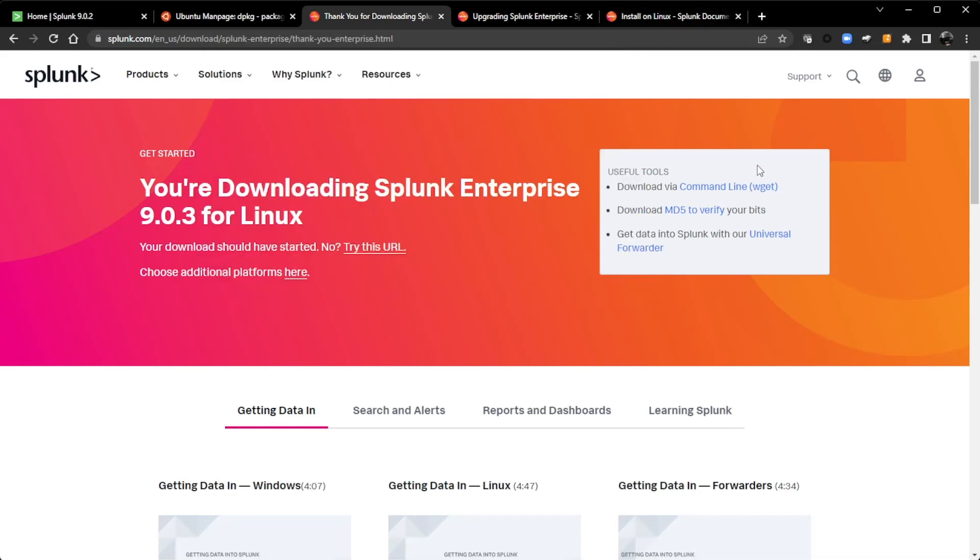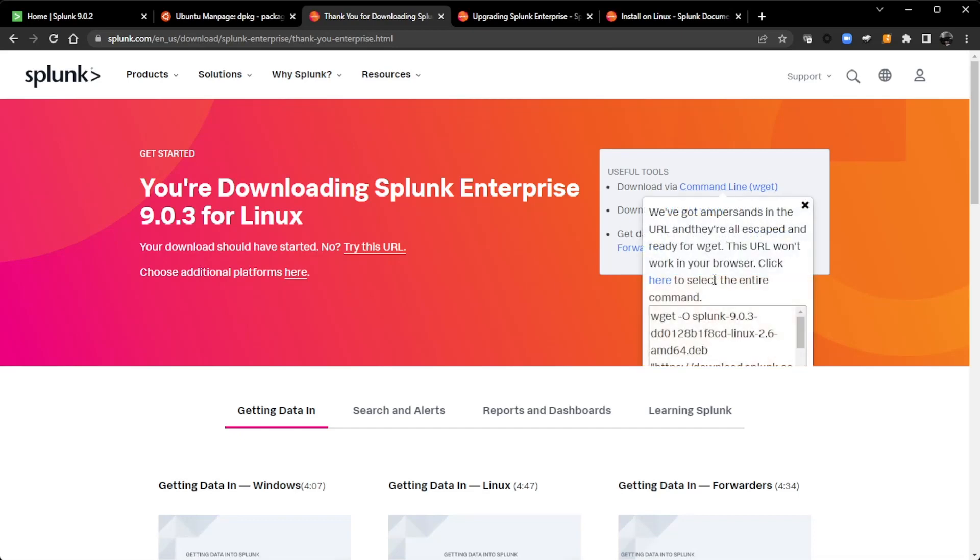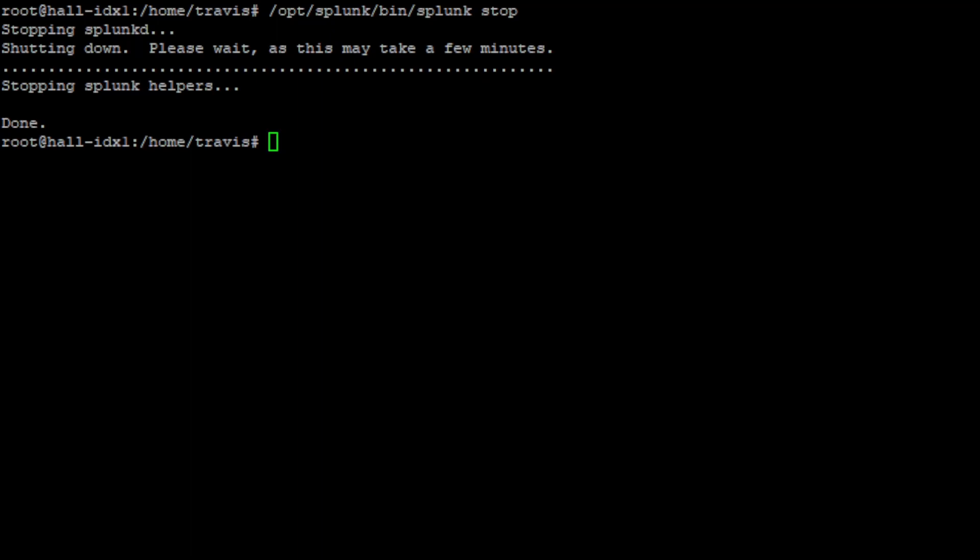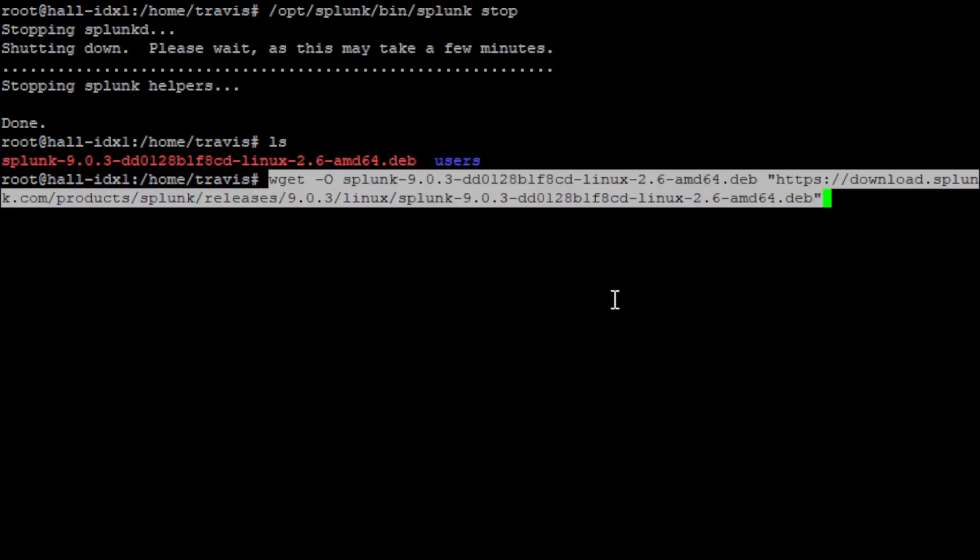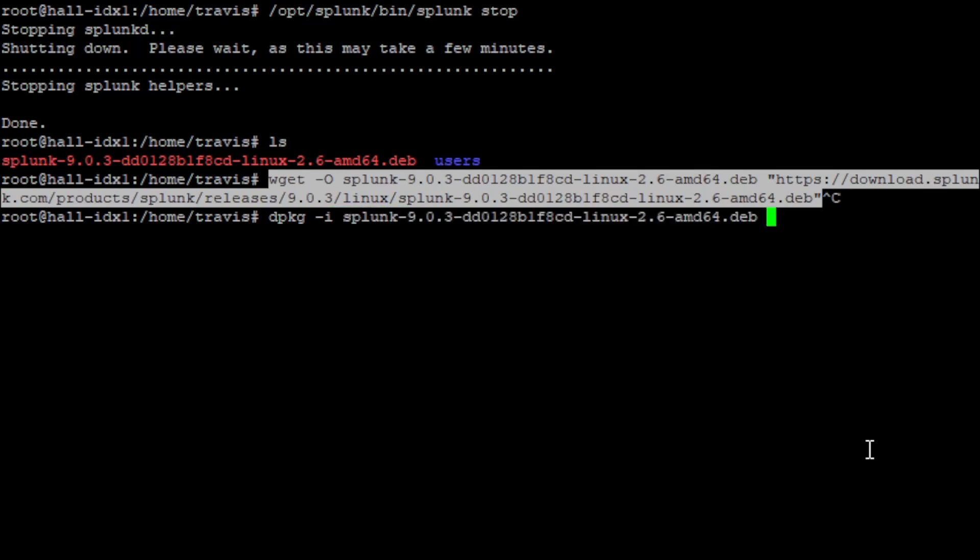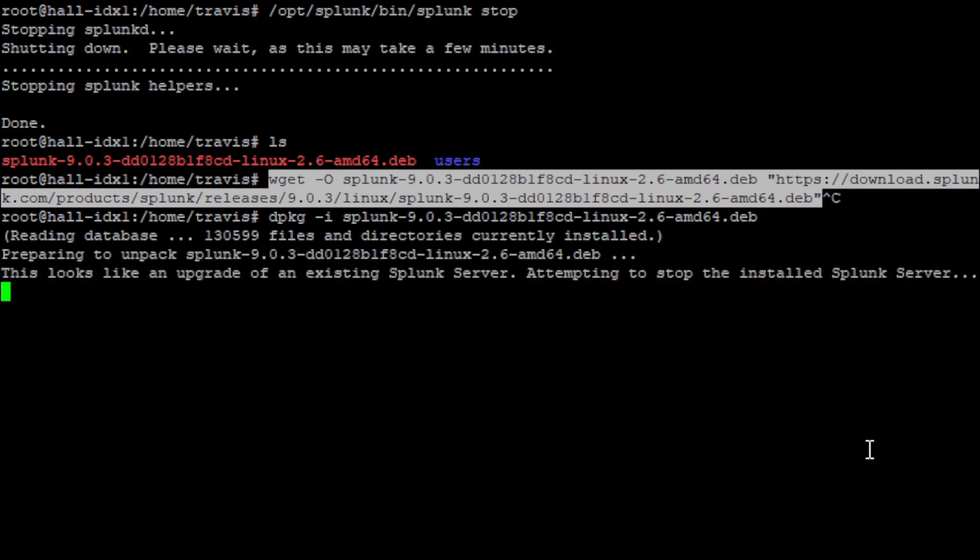Now you can, if you want to copy the file over, burn it to a CD, go ahead and download the file, upload it into your environment. I am in my home lab, so I can use the WGIT command and just pull the file directly on my indexer. And I've already done that. So let me go back over to my scene here and do an LS and show you that I do have Splunk 903 downloaded. And all I did was copy that WGIT command. And I ran that before I restarted recording here. So now I'm going to do a DPKG I and then Splunk.